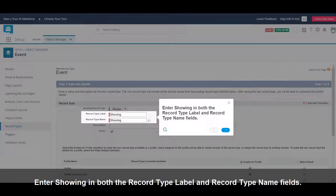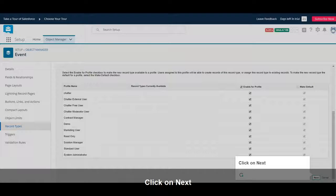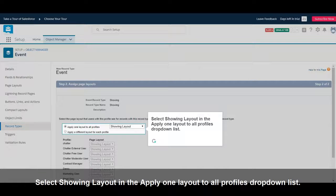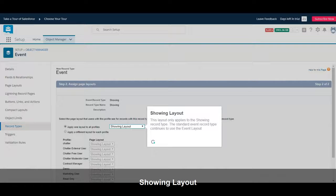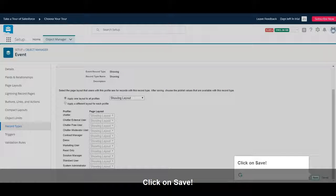Enter Showing in both the Record Type Label and Record Type Name fields. Click on Next. Select Showing Layout in the Apply One Layout to All Profiles using drop-down list. This layout only applies to the Showing Record Type. The Standard Event Record Type continues to use the Event Layout. Click on Save.